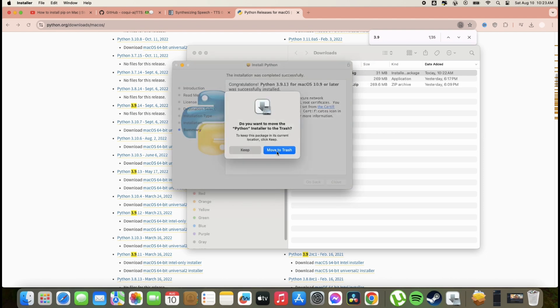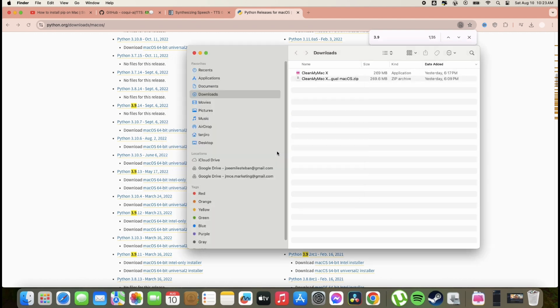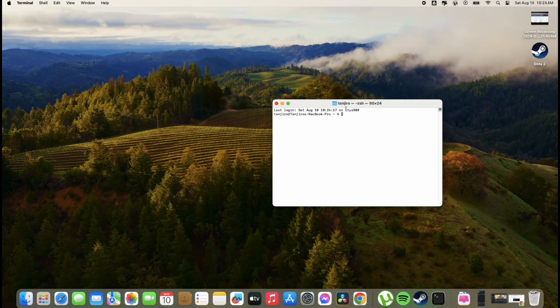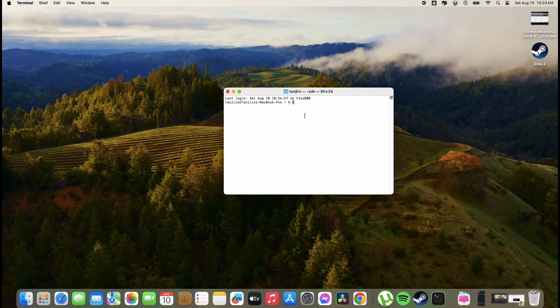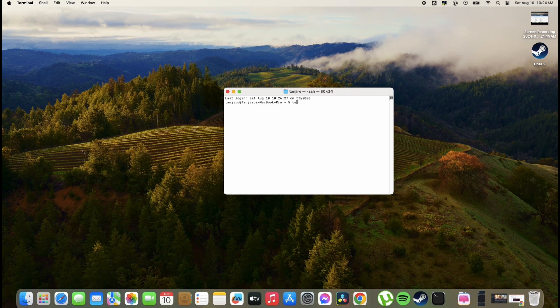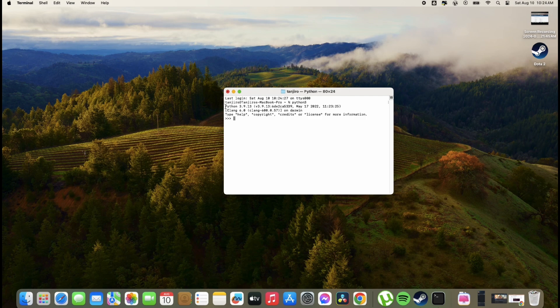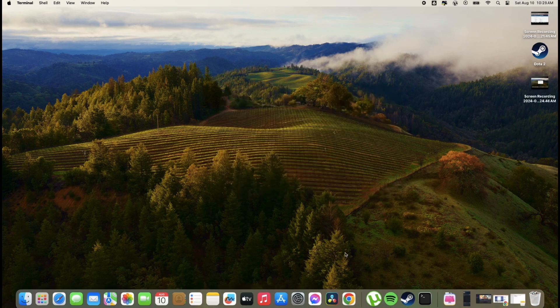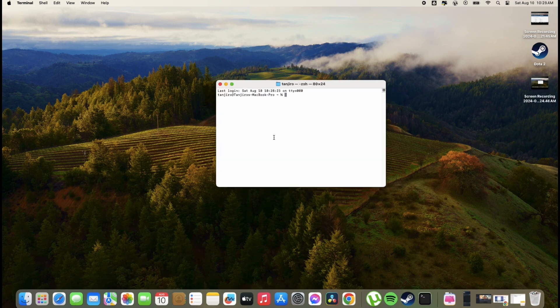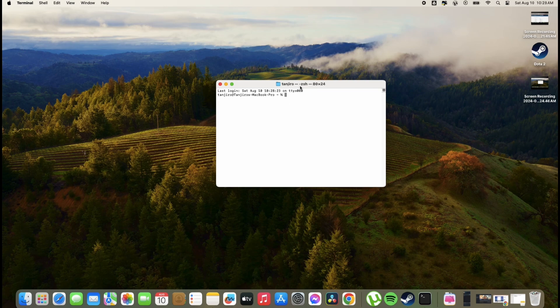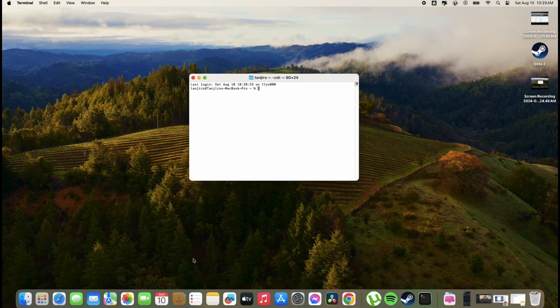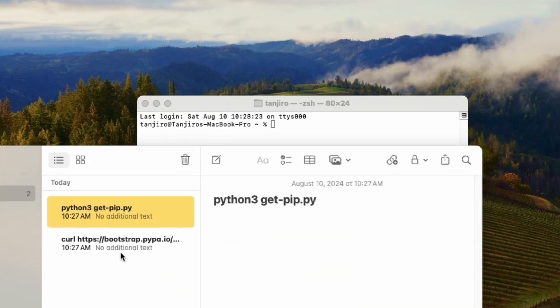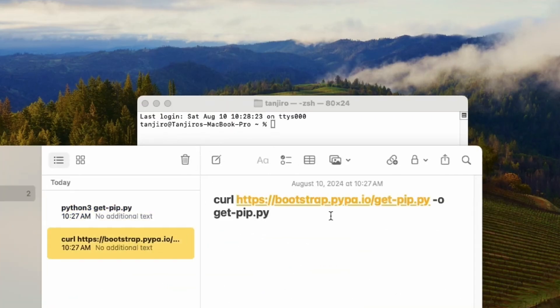Once done, next we need to download the PIP application through command. So follow this command line. I will include this command in the description of this video. So please look at the command below.